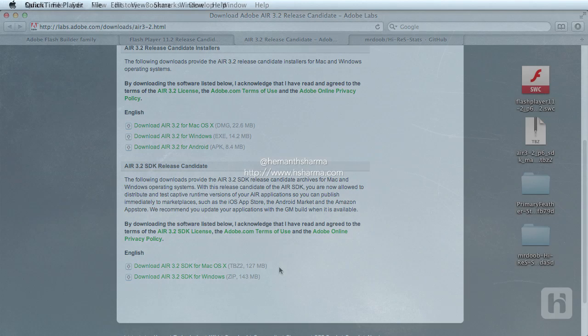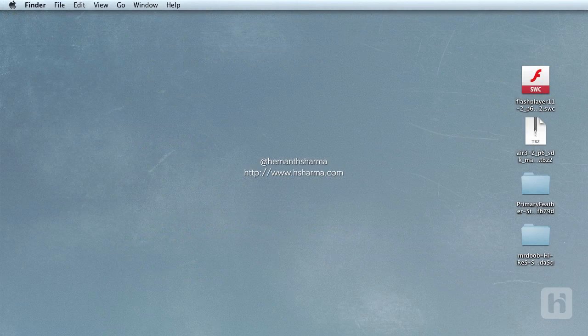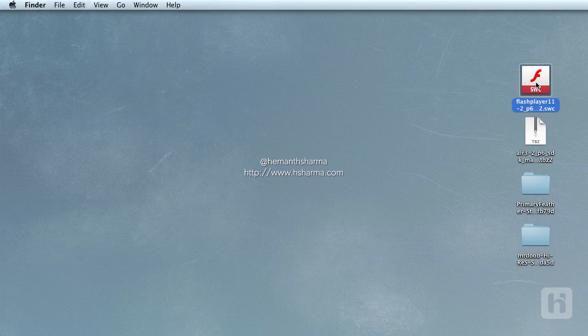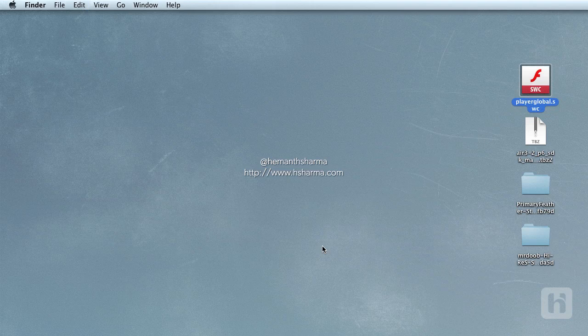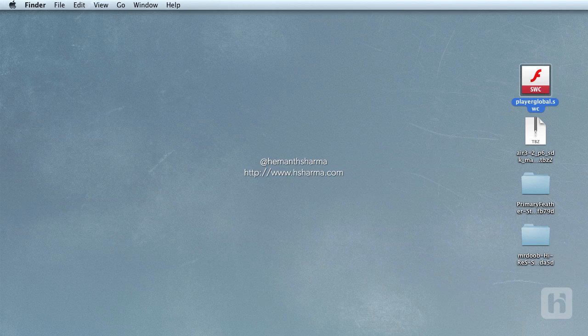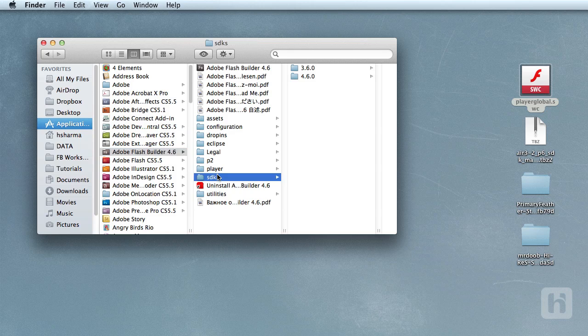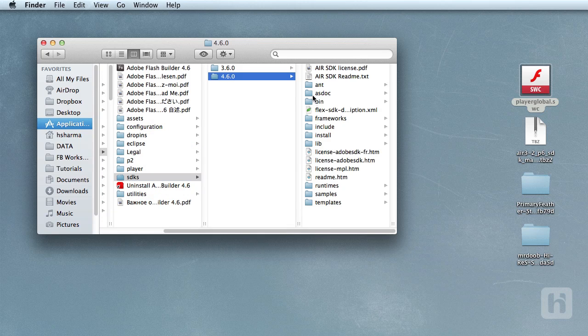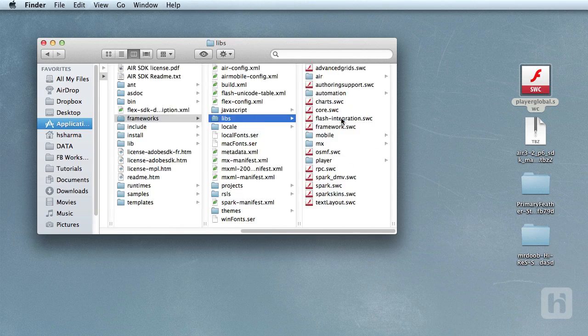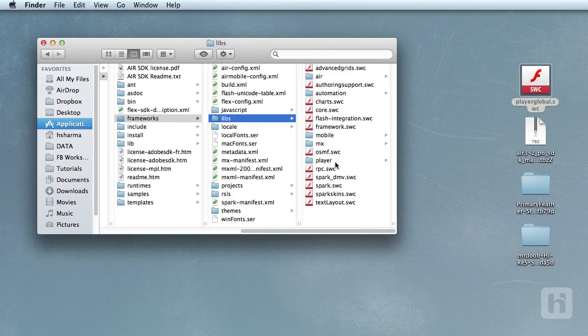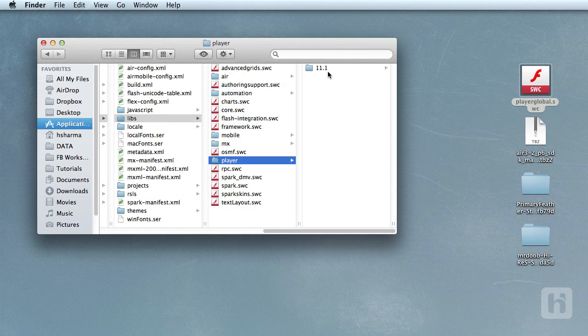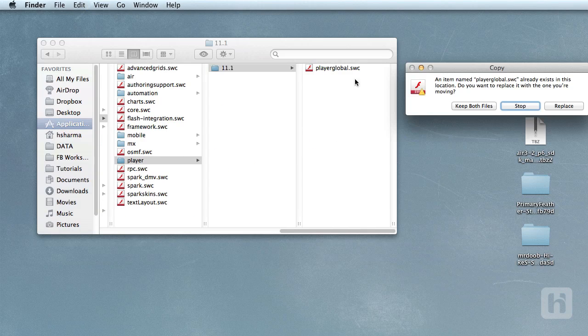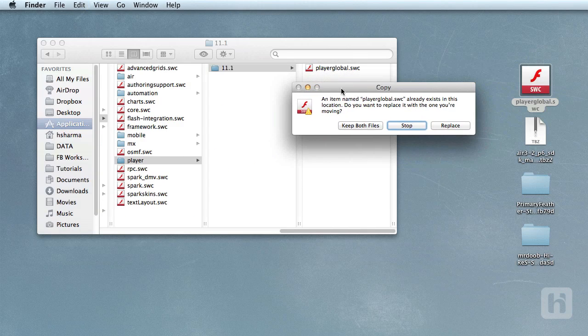Now that we have Flash Builder 4.6 and Flash Player 11.2 Content Debugger installed, we shall set up the Global SWC. First thing is to rename the SWC file to player-global.swc. I shall copy it to the libs folder in Flash Builder Application folder. So, navigate to Flash Builder Application folder, SDKs, 4.6.0, Frameworks, libs, player, 11.1 and overwrite the file.